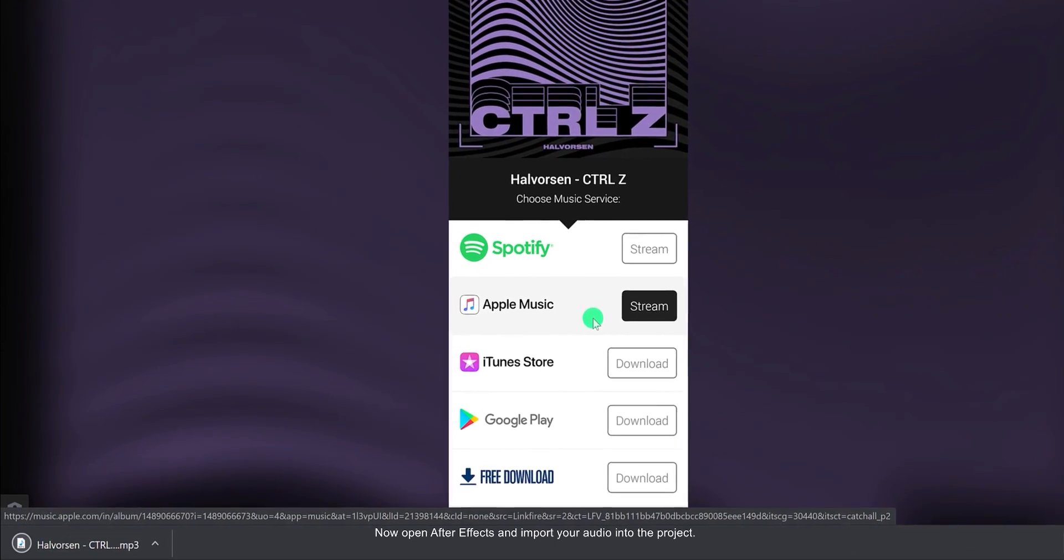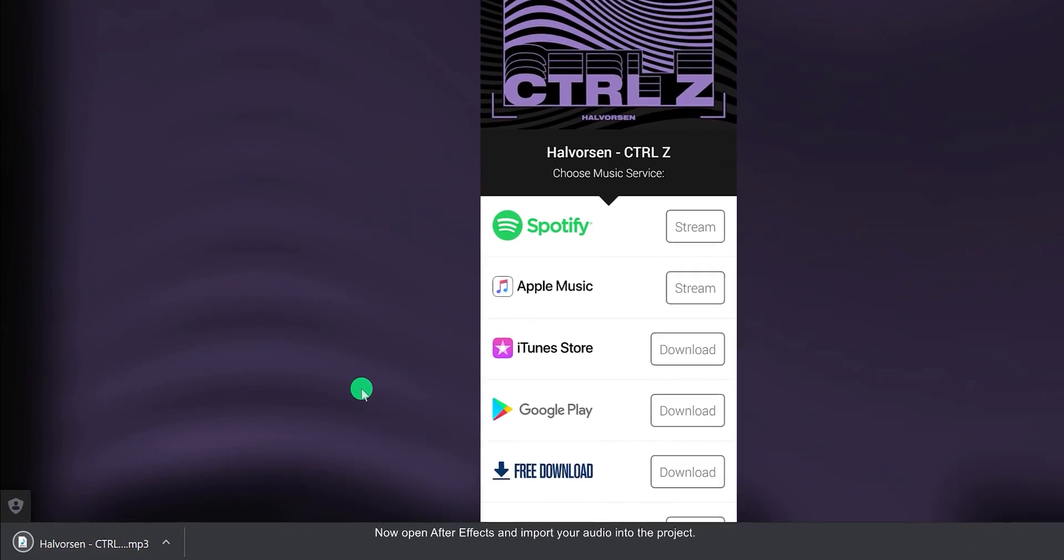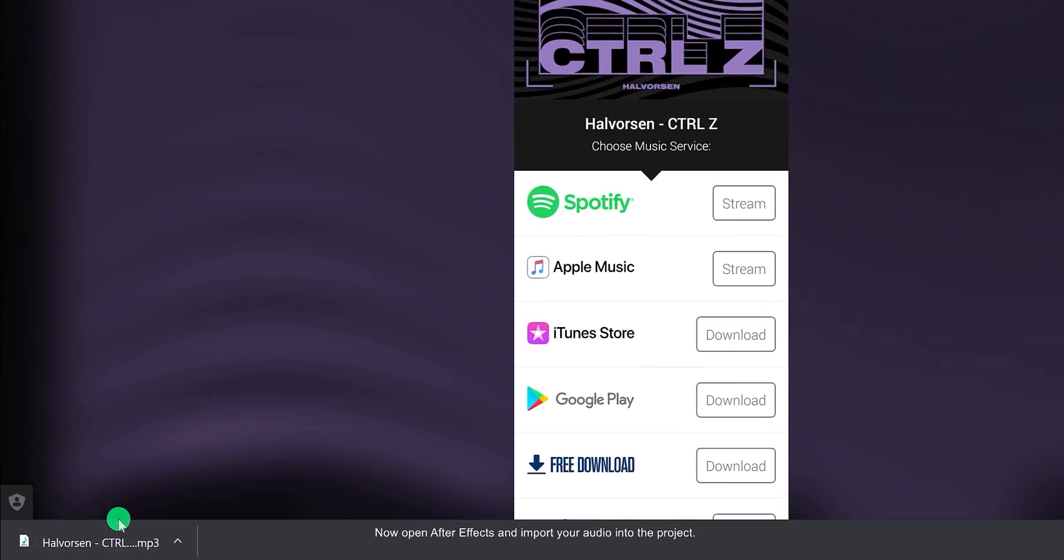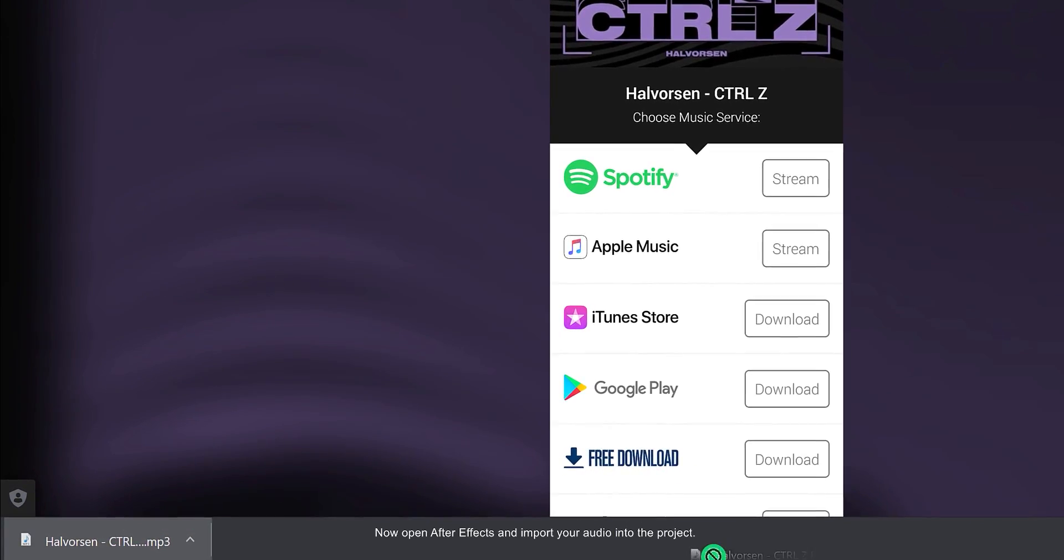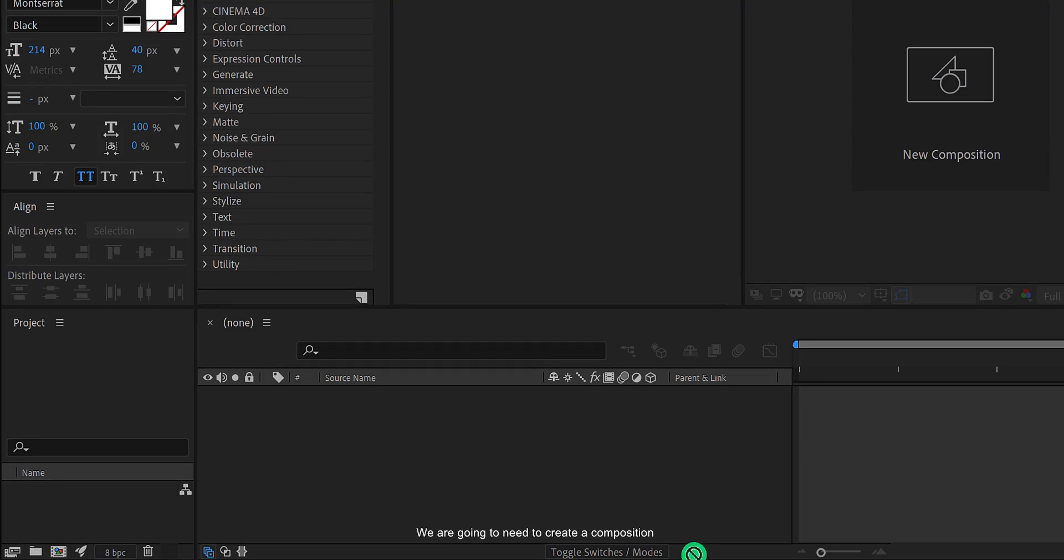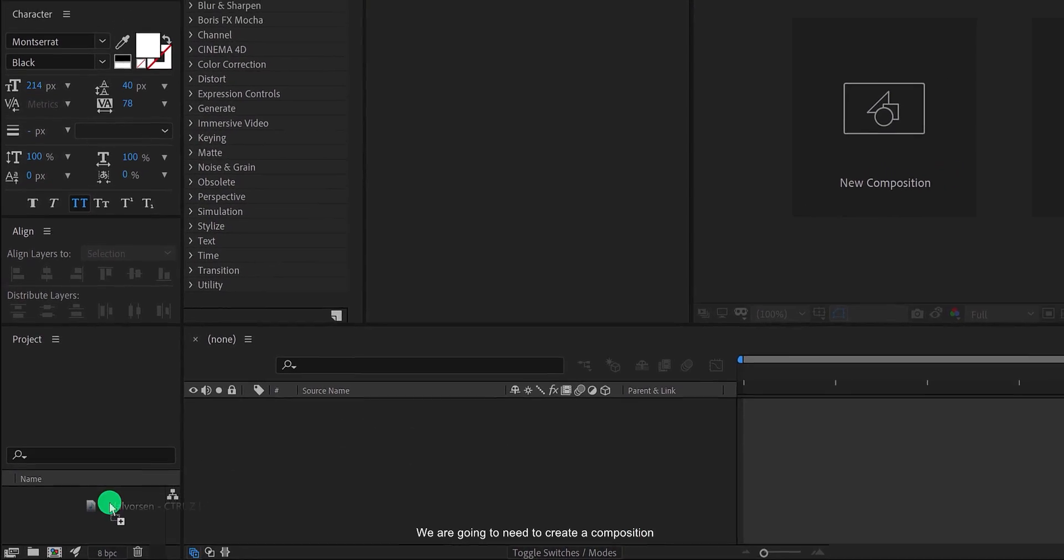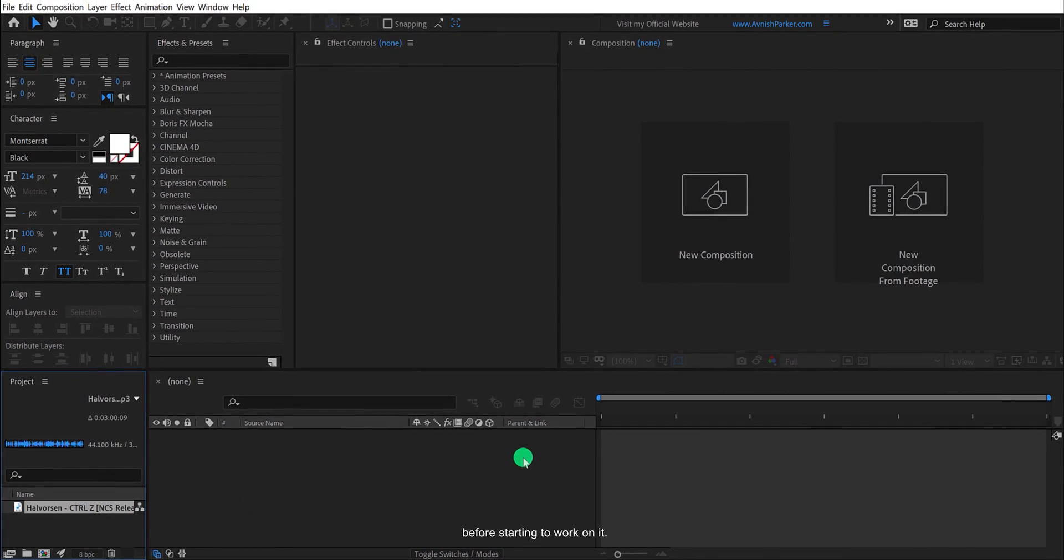Now open After Effects and import your audio into the project. We are going to need to create a composition before starting to work on it. Before moving to the next step, let's take a look at today's sponsor.